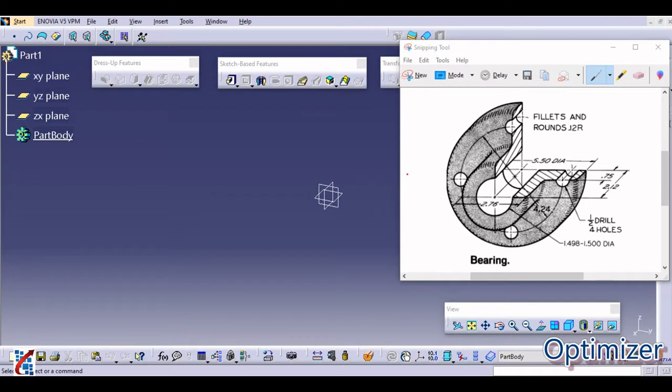Hello everyone, welcome back to my channel Optimizer. In this video we are going to start with one more design, a bearing design.